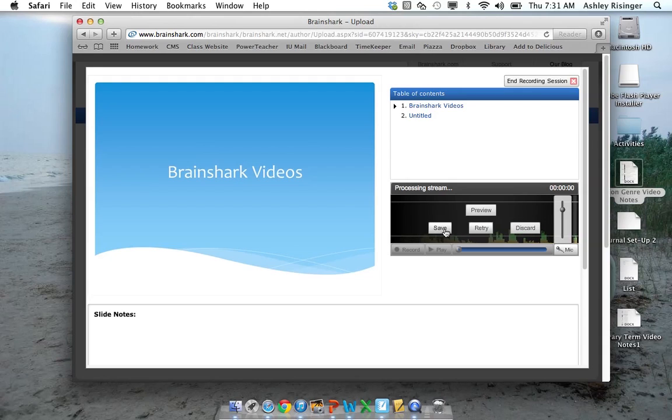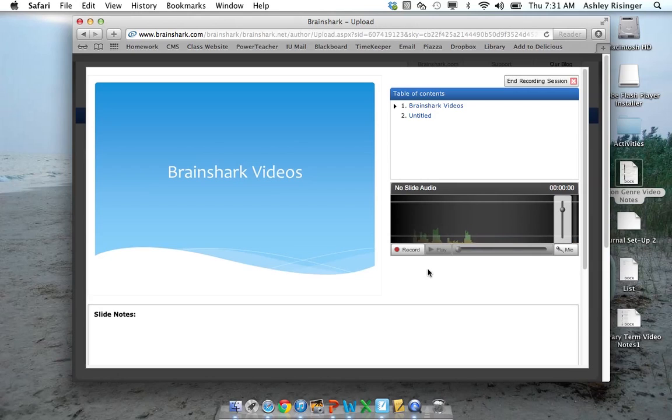If I liked that one, I can save it. Or I can discard. So let's say I didn't like that. Maybe I messed up. So it didn't save it. I'm going to record again.